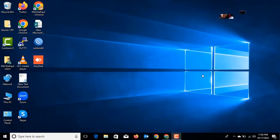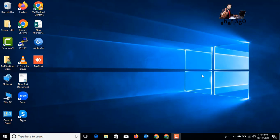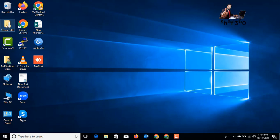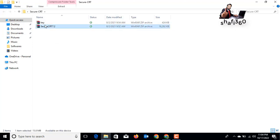Hello friend, welcome back to my channel Shafi 360. This is Shafi Khali Islam. Today I will show you how to set up SecureCRT on your computer. For setting up SecureCRT you need the SecureCRT software. I already have the SecureCRT software on my PC — I have downloaded it. Here is the SecureCRT software.